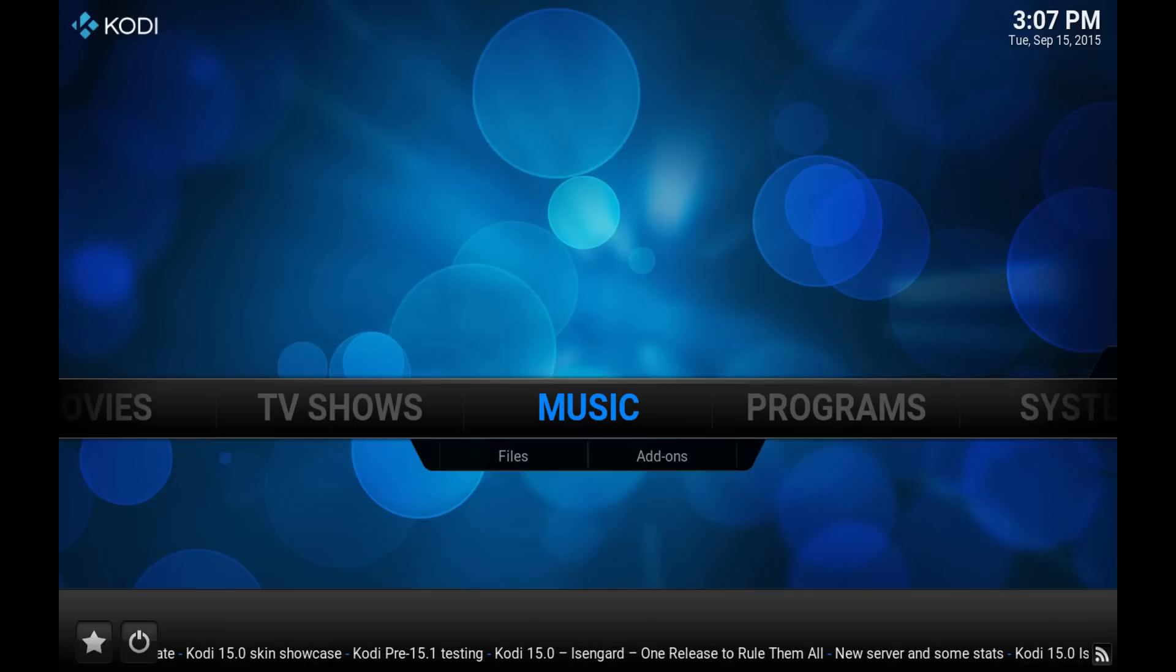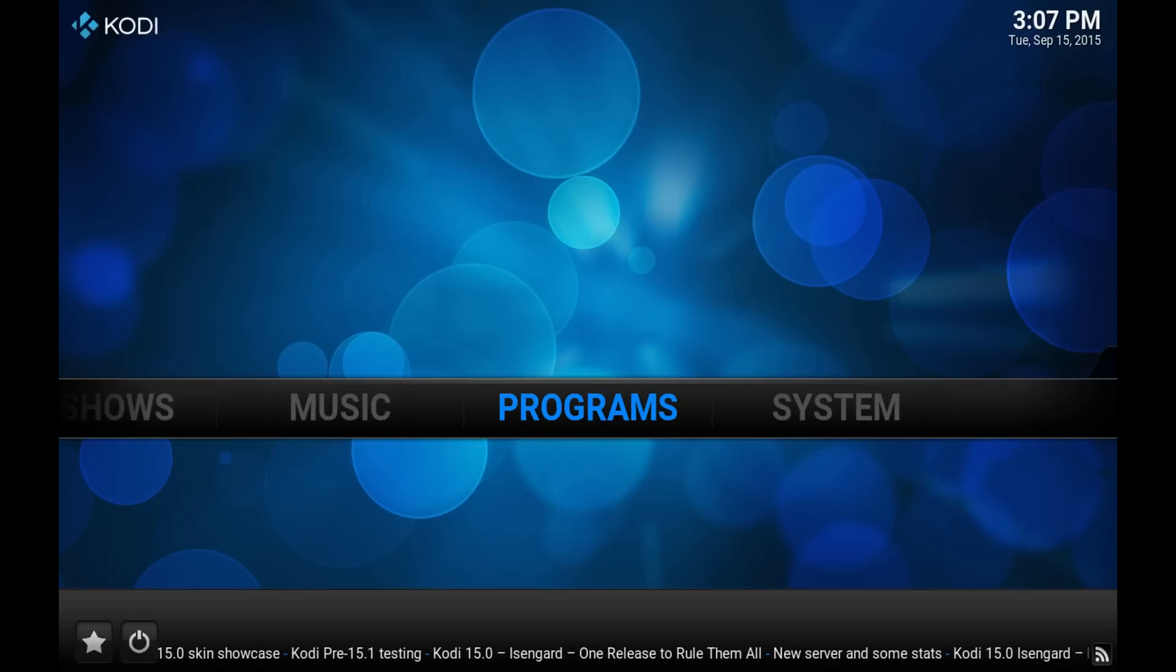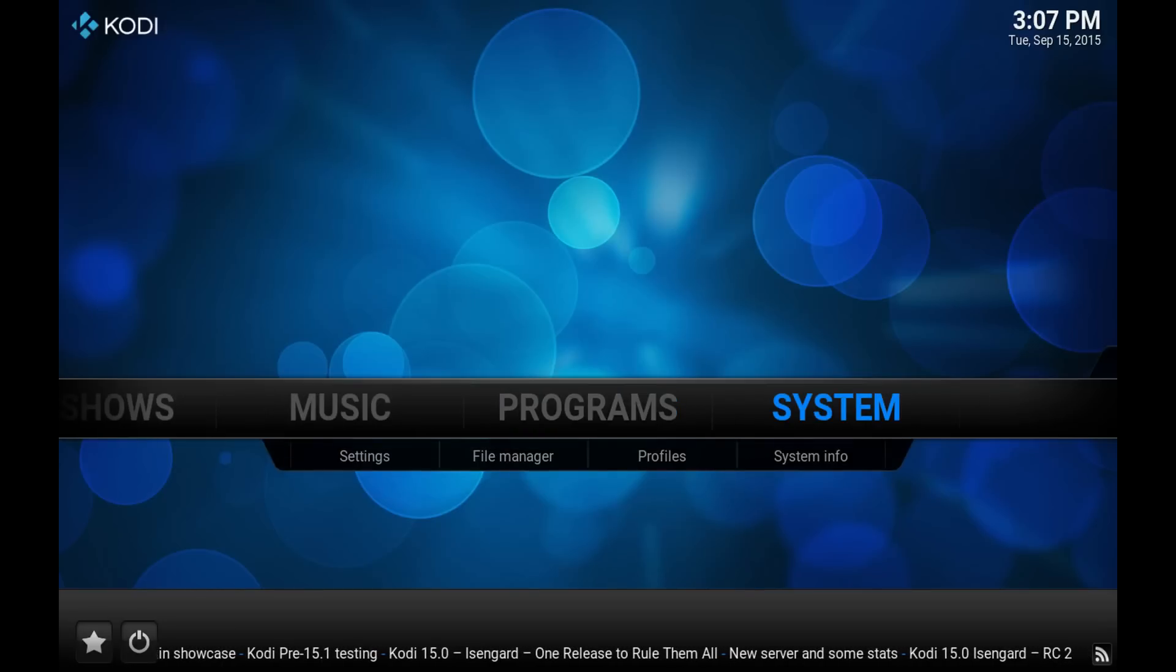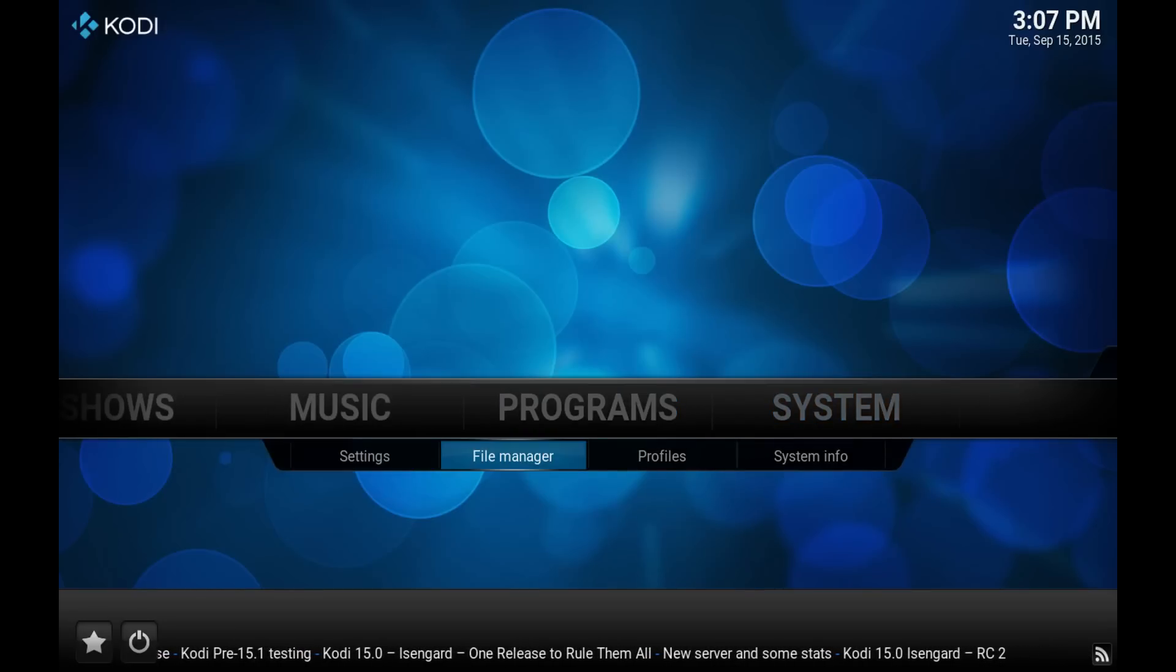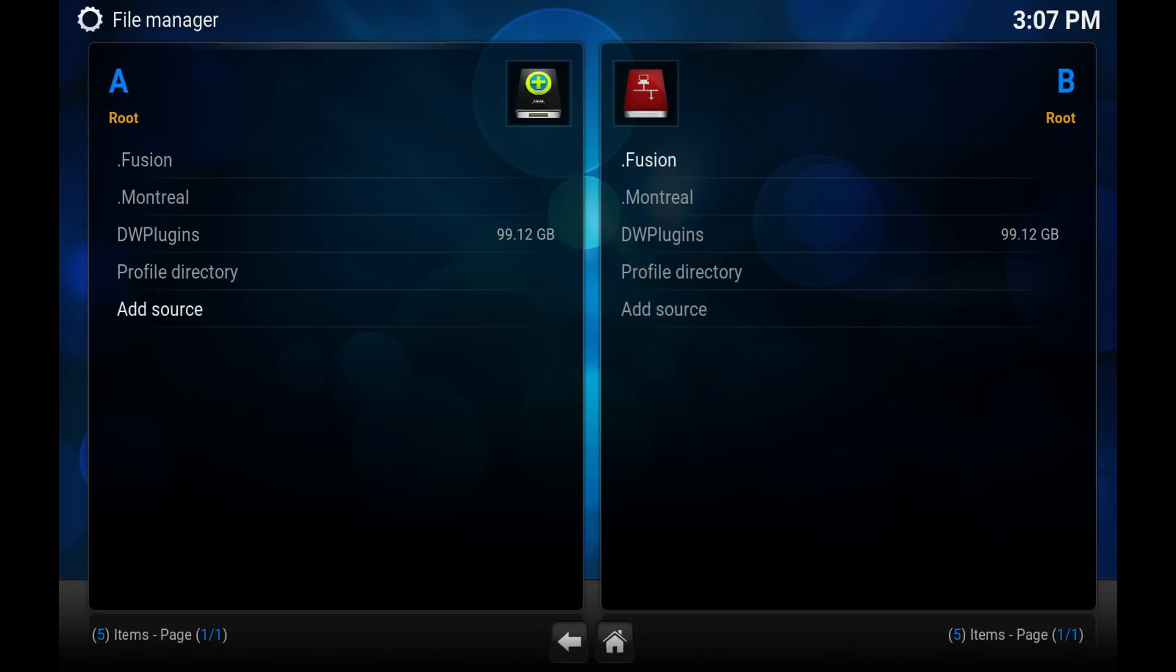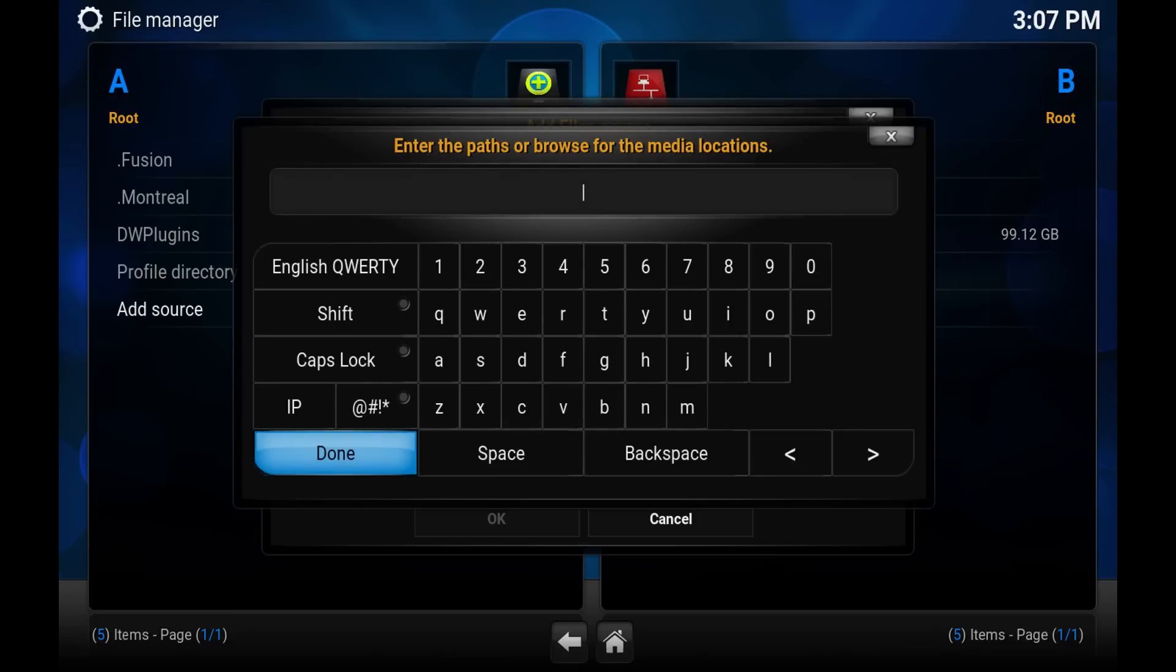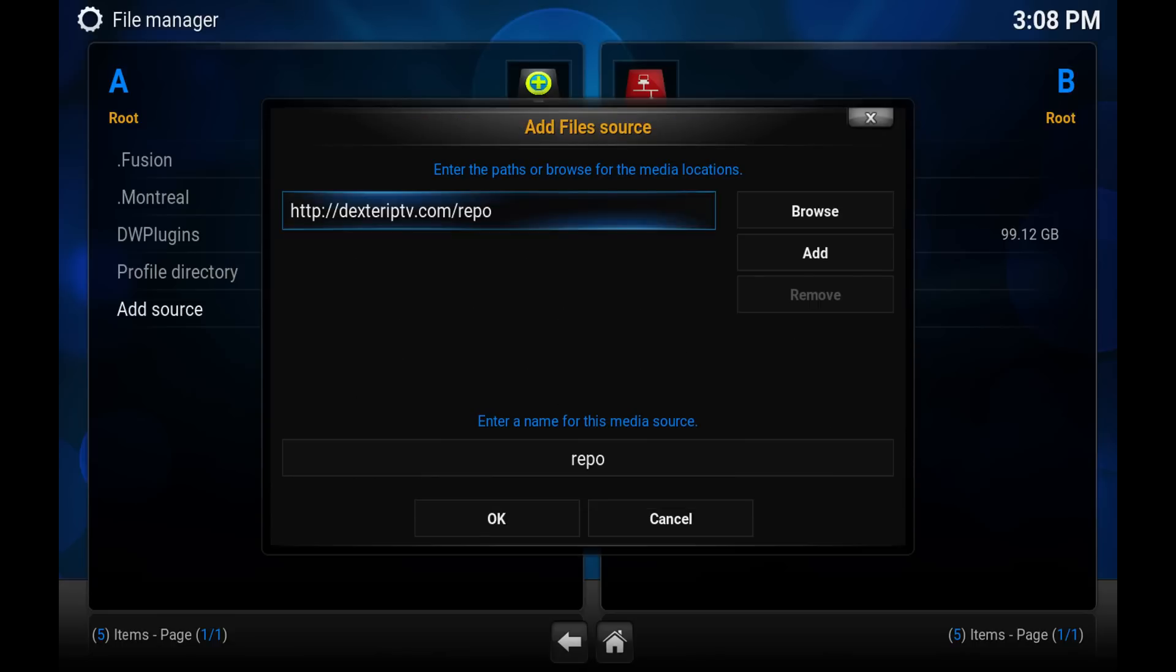I'm going to show you really quickly how to install this. The first thing we need to do is add the repository or the source. Go to system, go to file manager, and we will add a source. In here we want to add HTTP colon slash slash dexterIPTV.com slash repo. Hit enter.